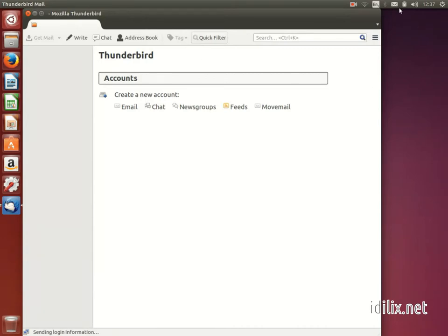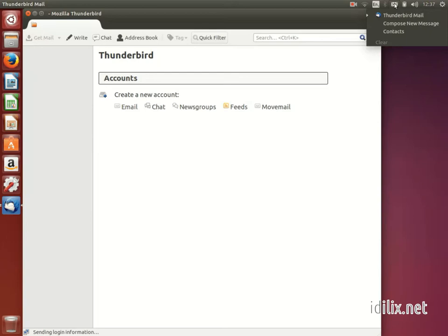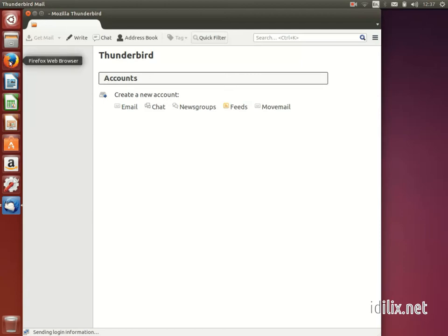Of course, you can also check your email by accessing your email provider's website with Firefox. Next, you will learn how to set up chat accounts.